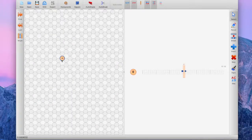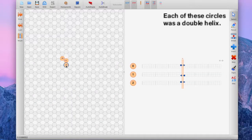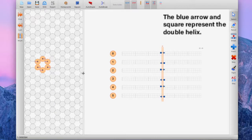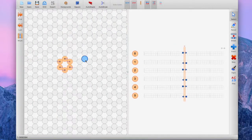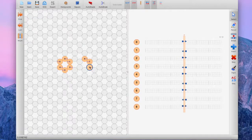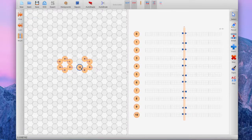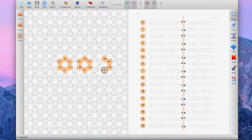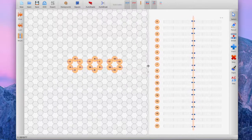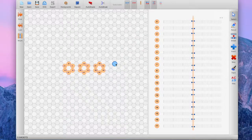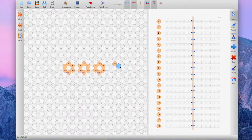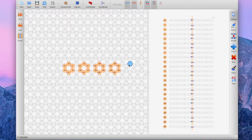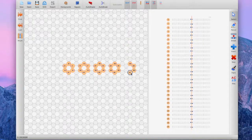In caDNAno, I basically represented the geometric template so that each of these circles represents a double helix. The blue arrow and square on the side represent the double helix, and we can extend these to make a sequence as long or short as we want depending on what face we're creating. Each of these hexagons is one formation of a long sequence, and each specific circle I'm clicking on is a smaller strand of the longer sequence. In the end, we take all these hexagons and merge them together to create the DNA icosahedron, generating all the nucleotide sequences and specific strands needed.